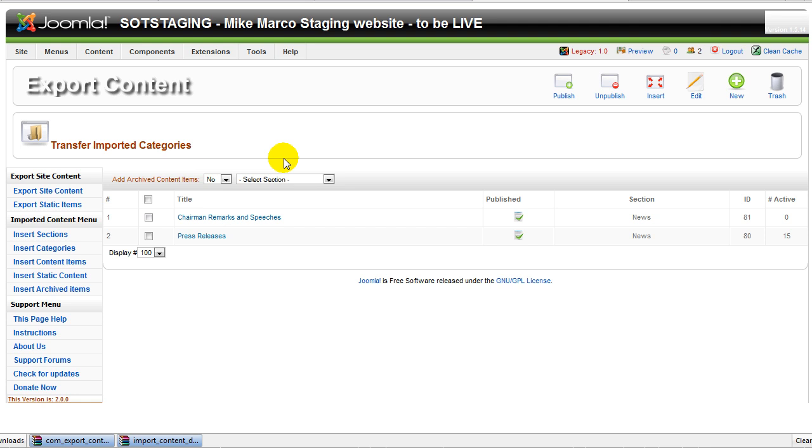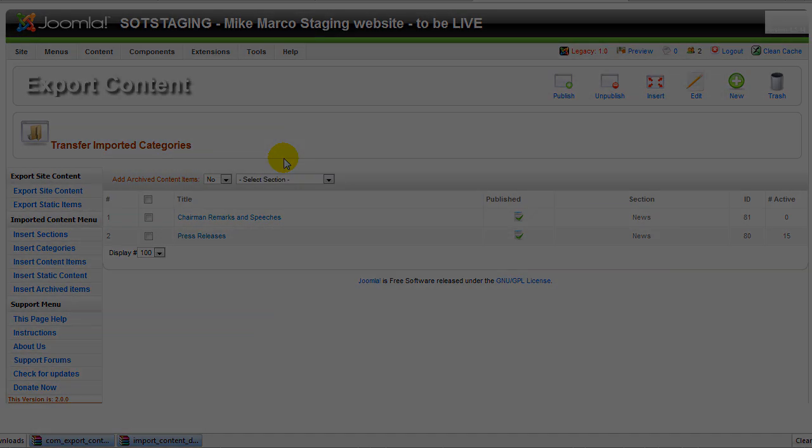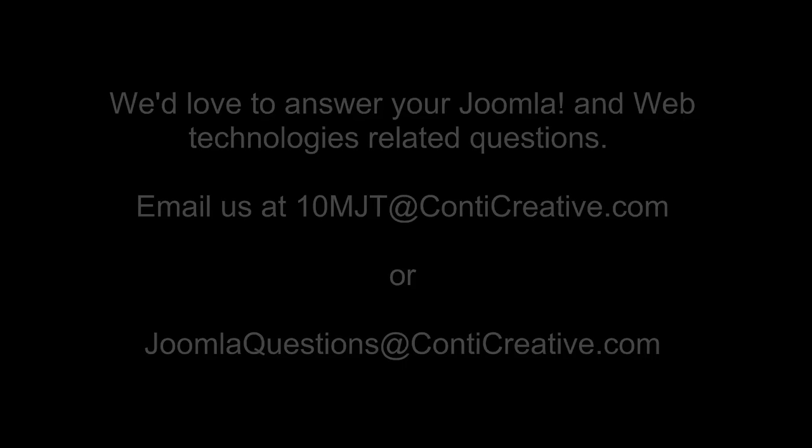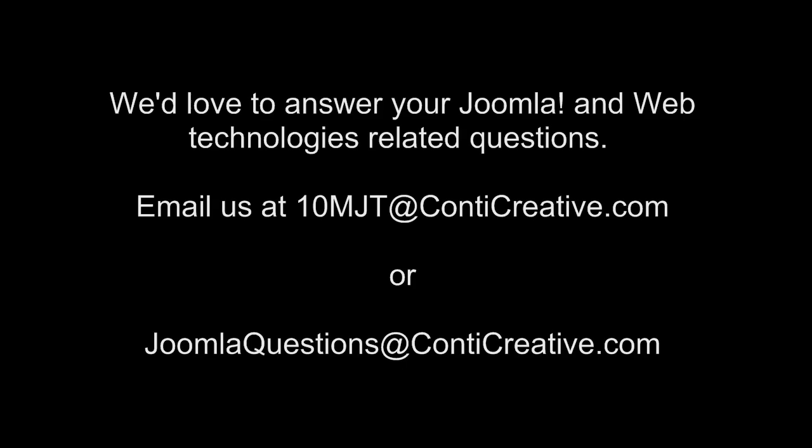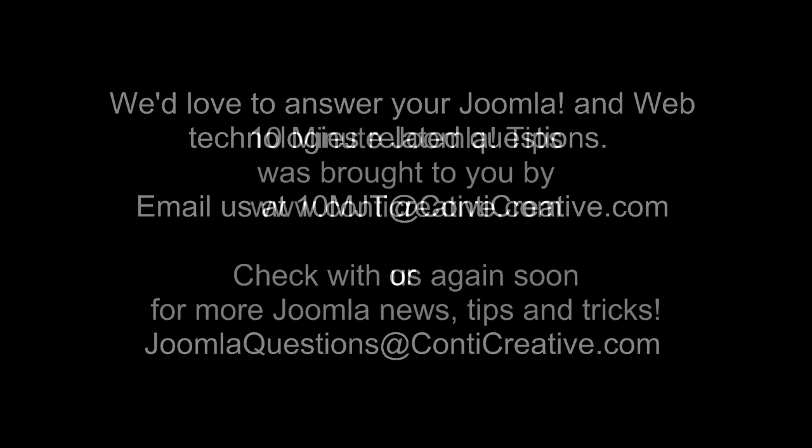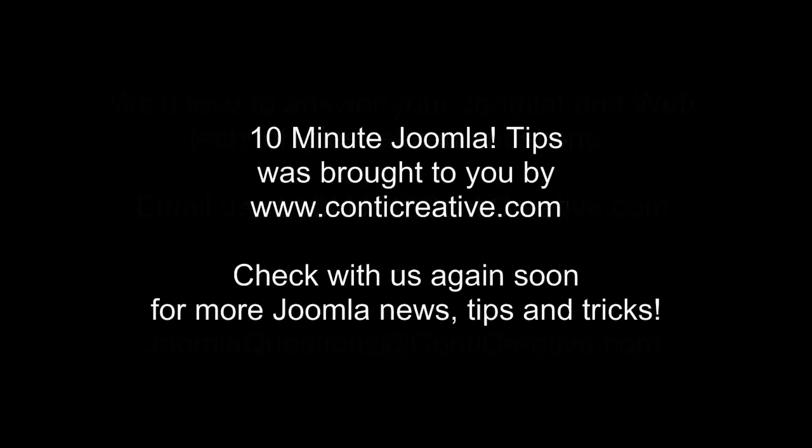Well, this brings this edition of 10 Minute Joomla Tips to its conclusion. Thank you very much for watching and we'll see you next week. 10 Minute Joomla Tips was brought to you by ConteCreated.com, a provider for Joomla web development and Joomla online training for website owners, Joomla users and web developers.